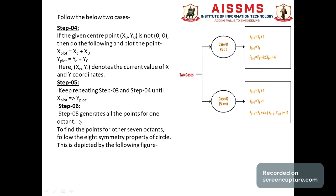Step 6: after step 5 generates all the points of one octant, repeat all steps to generate all the points of that particular octant.